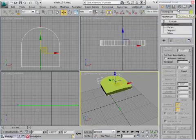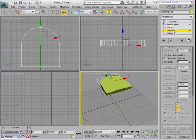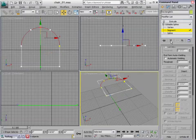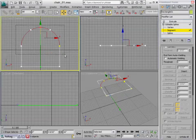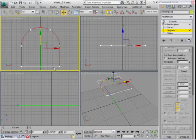So I'm going to go back into my sub-object mode. I'll go into sub-object, segment, and I can turn off show-end result once again. And I'm just going to select these segments here, not the front segment because I don't need to duplicate that.